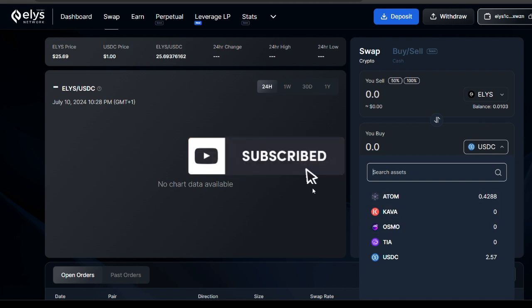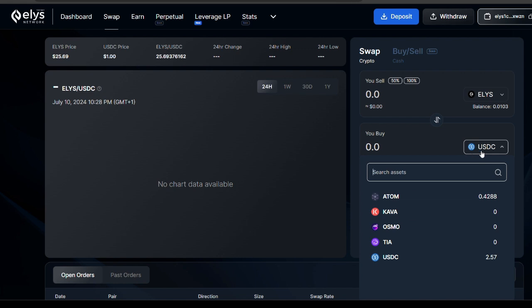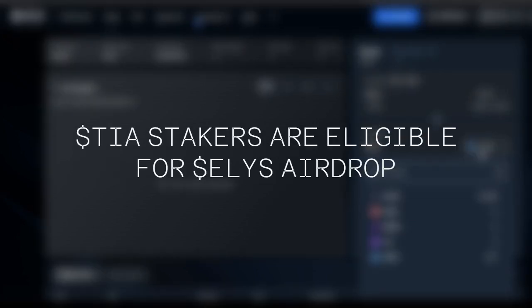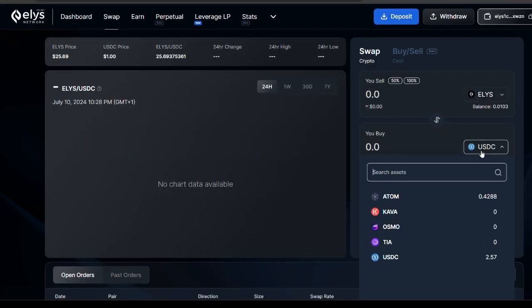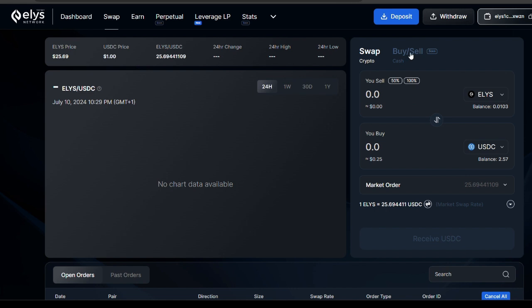One important thing to know: if you are a TIER staker on the Cosmos ecosystem, you are going to qualify for the Ellis Network airdrop as well. However, testnet participation gives you an edge over those who just stake. You get more tokens by participating in the Ellis testnet — it's an incentivized testnet campaign, so participating will surely earn you more Ellis tokens.